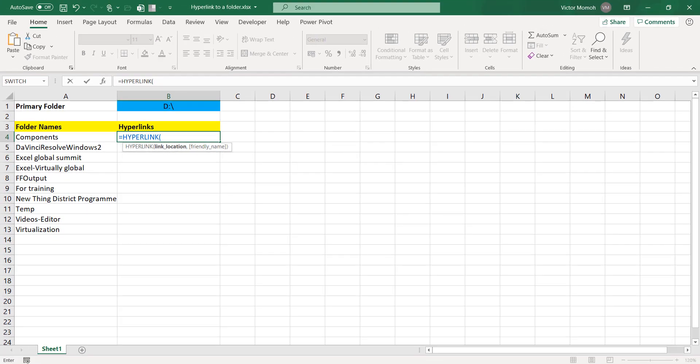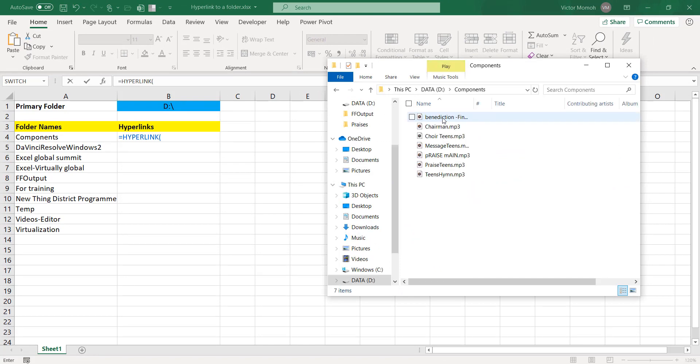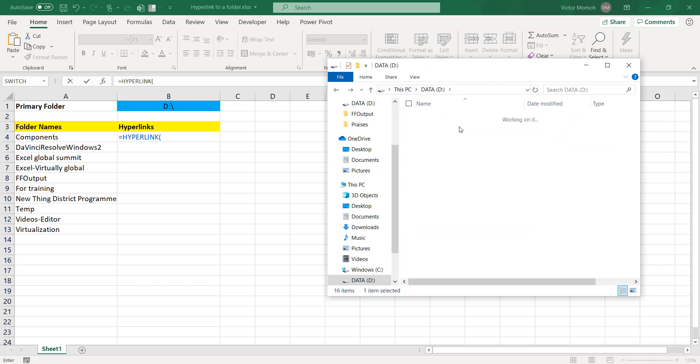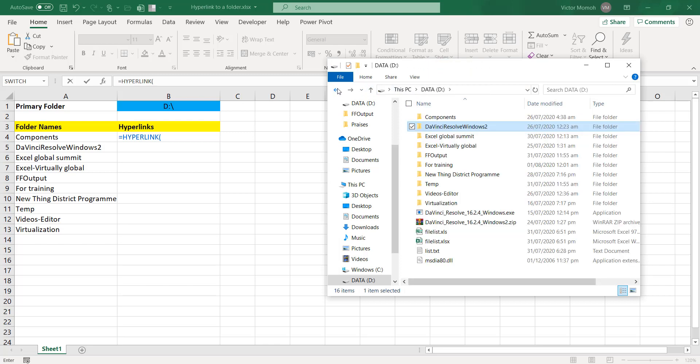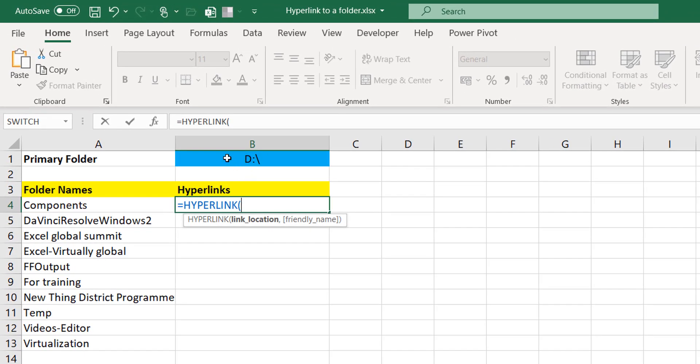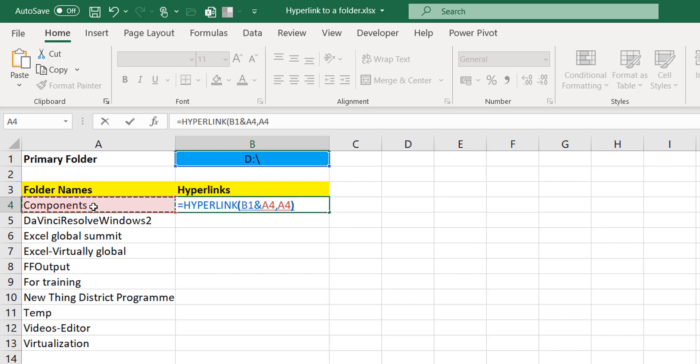The link location - if you remember my folder here, if you go into this the path is D slash Components, that's really what it is. The next one is D slash Da Vinci and all that. So for this portion here, the link location is just concatenating this with the name of the folder, that's what it is. The friendly name is the name you want to be displayed in the cell. For this I can say okay just display the name of the folder. If it was an employee name I want the employee name displayed.